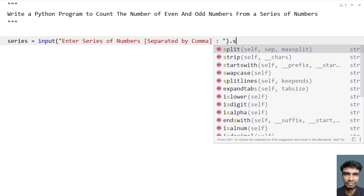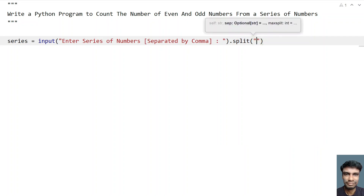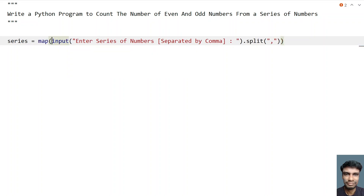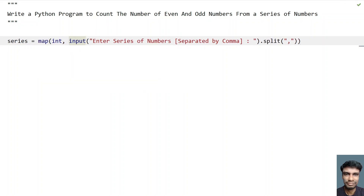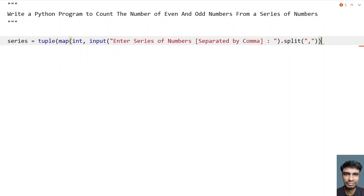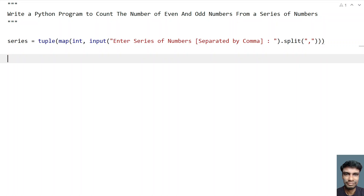So let's use an inbuilt function to split the numbers using a comma. So once we split the numbers, that will be a sequence of strings, so we need to convert it into an integer. Let's use a map function to convert all the series of strings to a series of integers. This will convert all the items of the series to an integer, and let's store this in a tuple — that is the sequence or the series of numbers stored in a tuple.